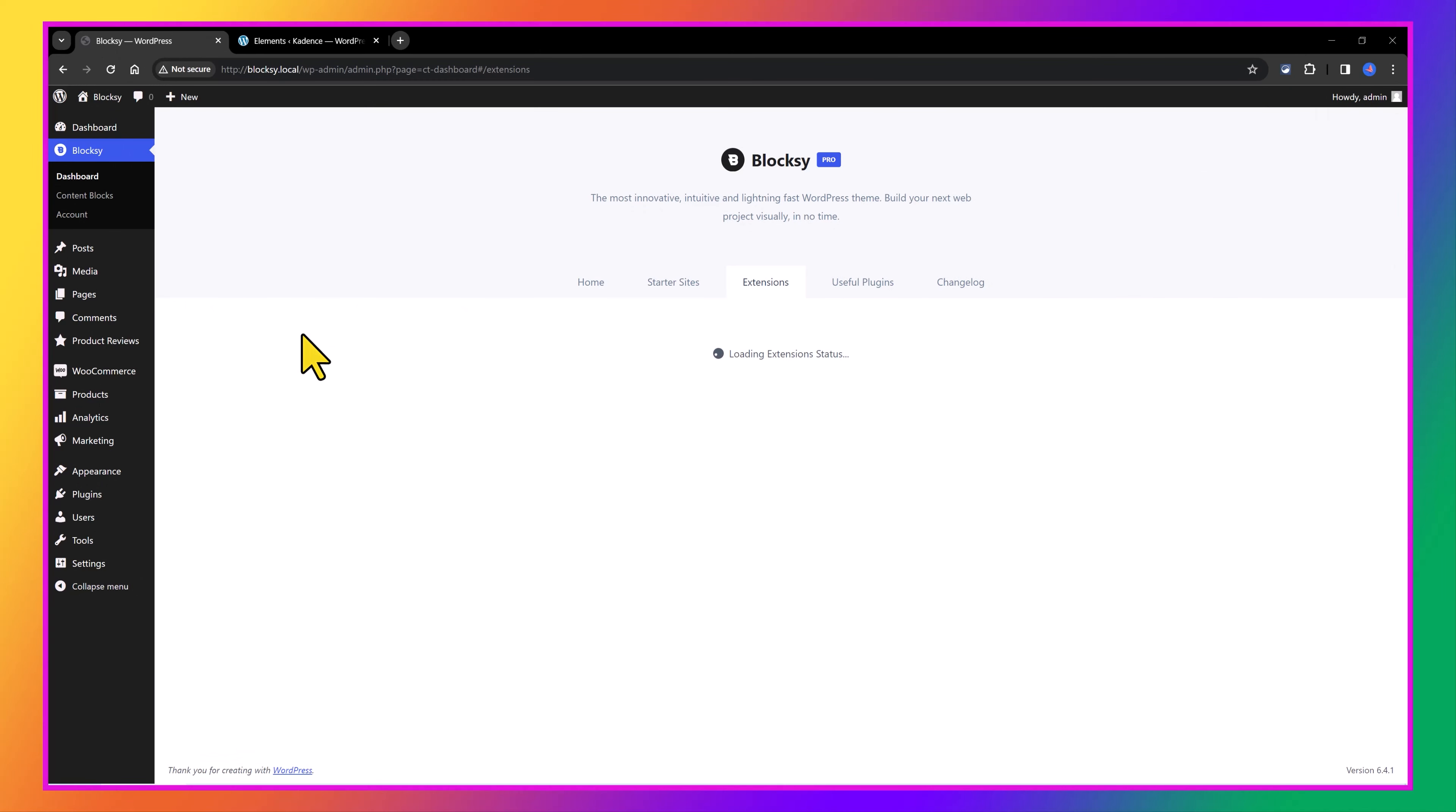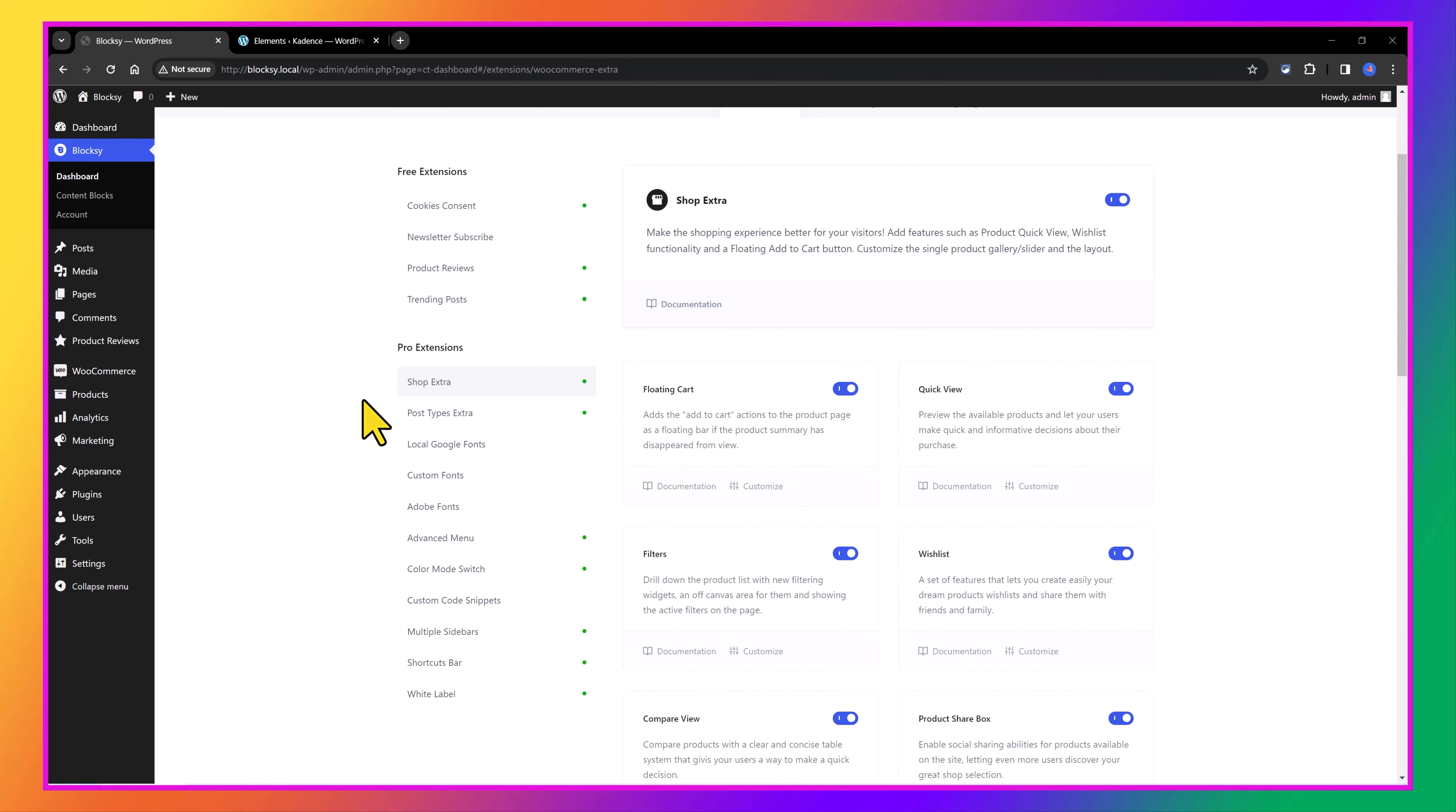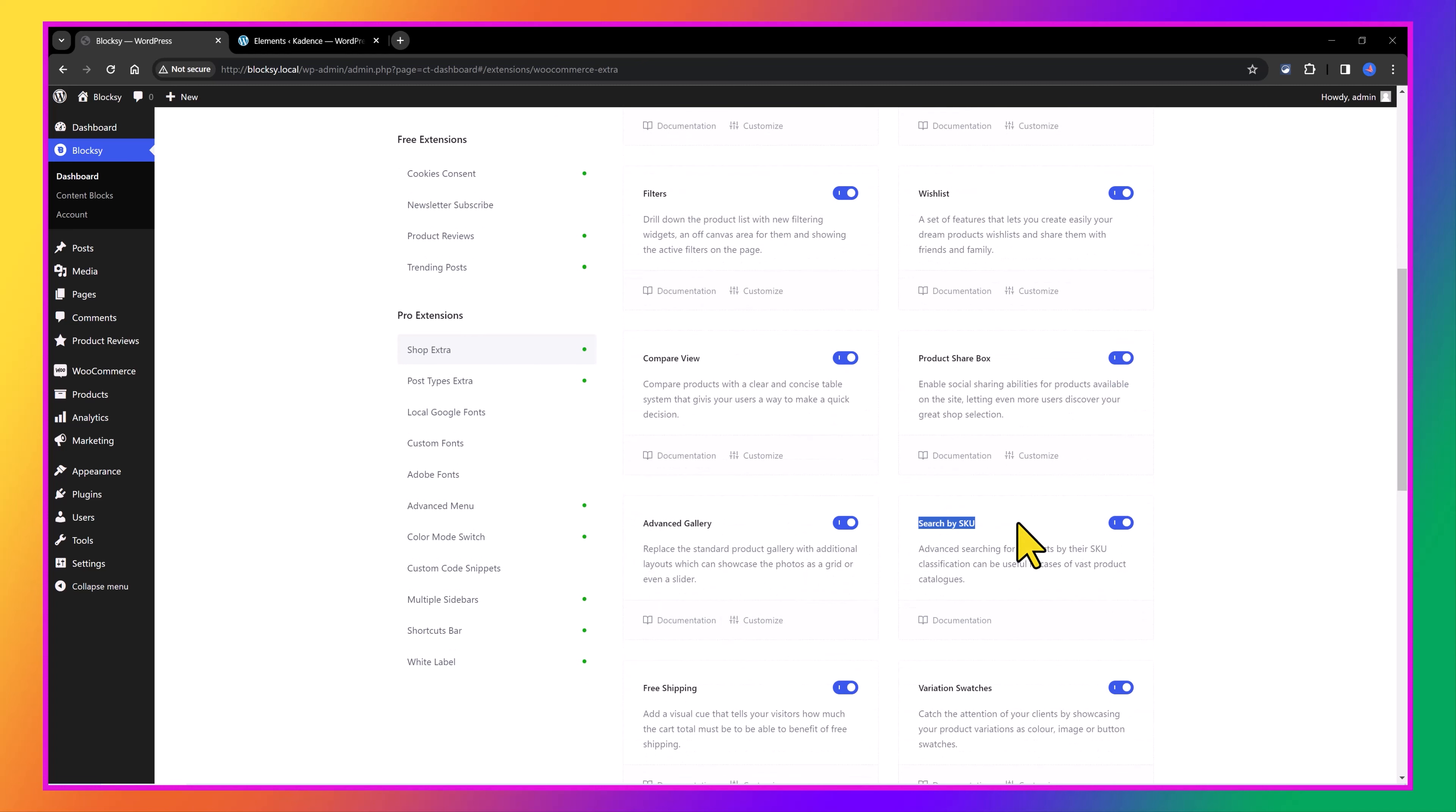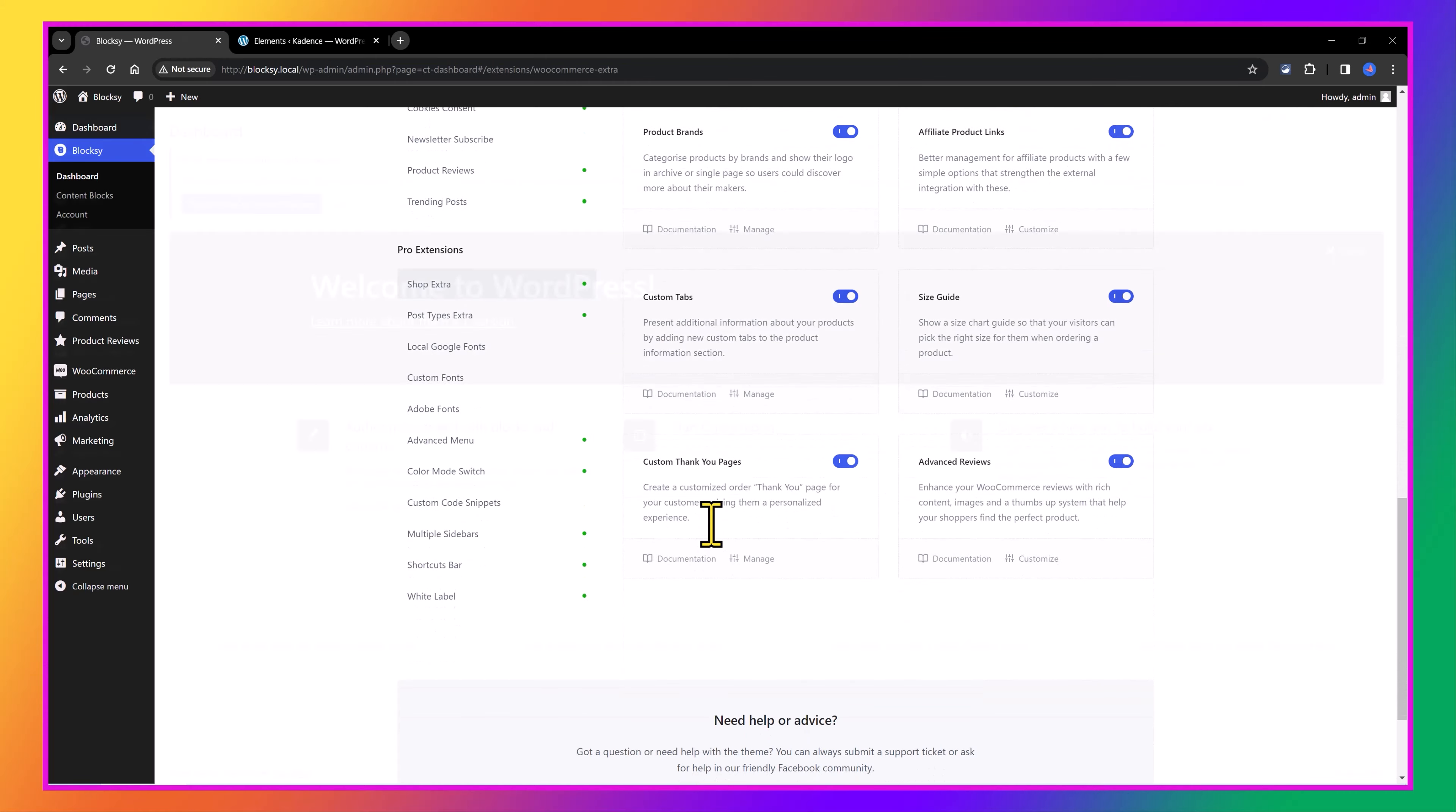And if you open the new dashboard area, the Blocksy 2.0 has now a product to review. You can configure the slugs for the single and category pages. The trending posts, to highlight your most popular posts or products based on the number of comments or reviews. And as two pro extensions, we now have the Shop Extra extension with a lot of new exciting features, the floating cart, the quick view mode, filters, wishlist feature, compare view, a product share box, advanced gallery, search by SKU, the free shipping, variation swatches, and much more.